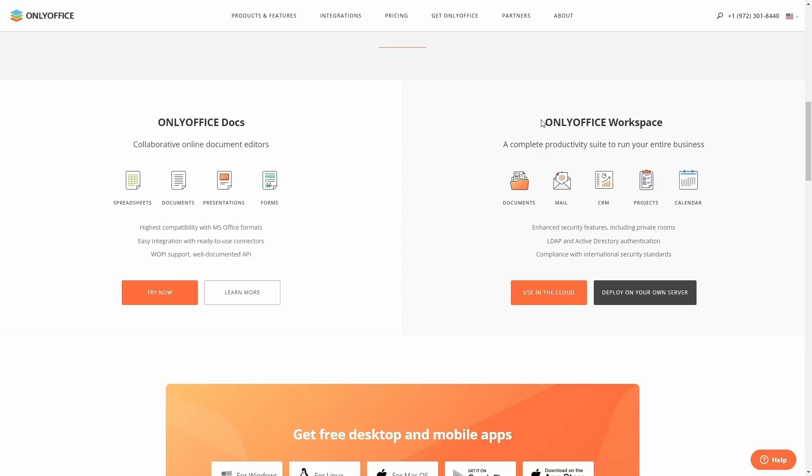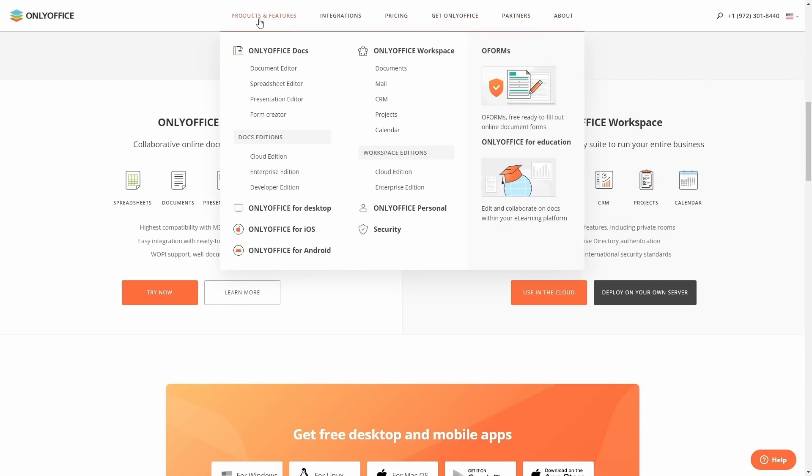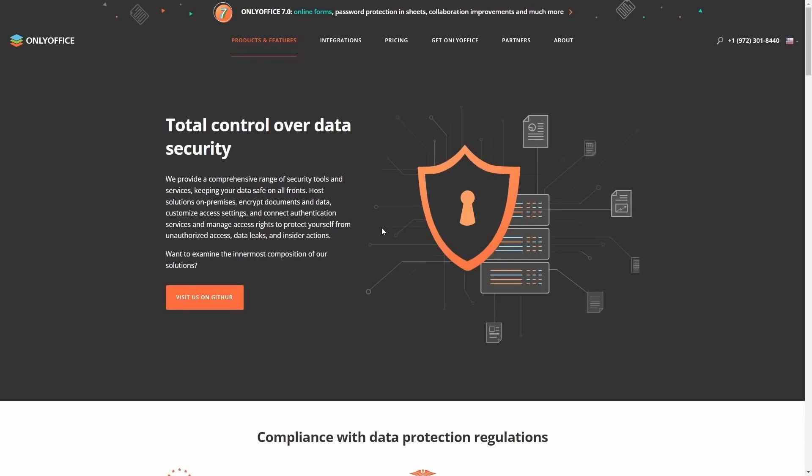It's got enhanced security features including private rooms, LDAP and Active Directory authentication, compliance with international security standards. And speaking of security, let's go over here and take a look at the security real quick. It lets you know we provide a comprehensive range of security tools and services, keeping your data safe on all fronts. Host solutions on premises, encrypt documents and data, customize access settings and connect authentication services, and manage access rights to protect yourself from unauthorized access, data leaks, and insider actions.